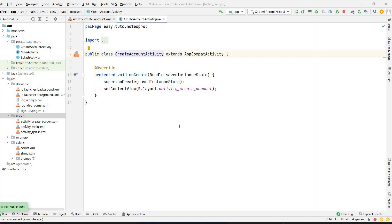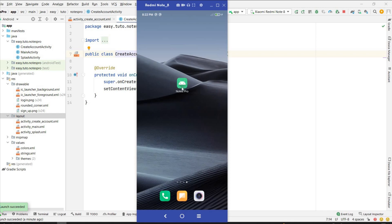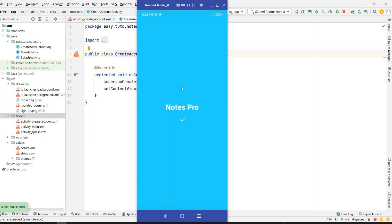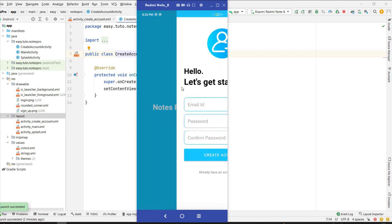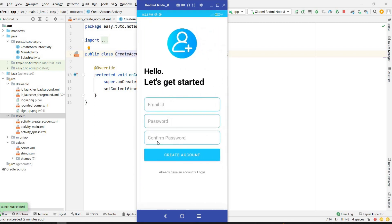Welcome back to another video of the Node's application development series using Firebase. In the last video, we designed the create account screen that has email ID, password, and confirm password. In this video, we are going to connect our application to Firebase and then create the functionality for the create account screen.